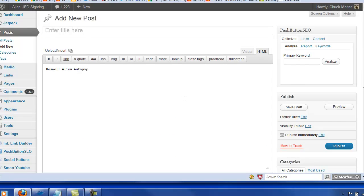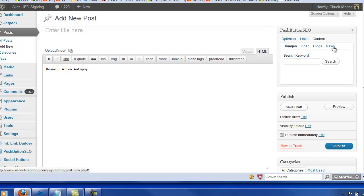I've done a couple of videos on the new push button SEO plugin, and I'll leave a link to this because as you see, you can use this here. Let's find some content without having to go online. And let's see if we can find some content.